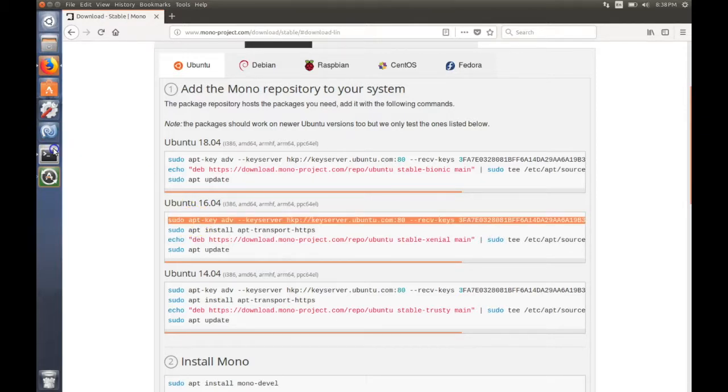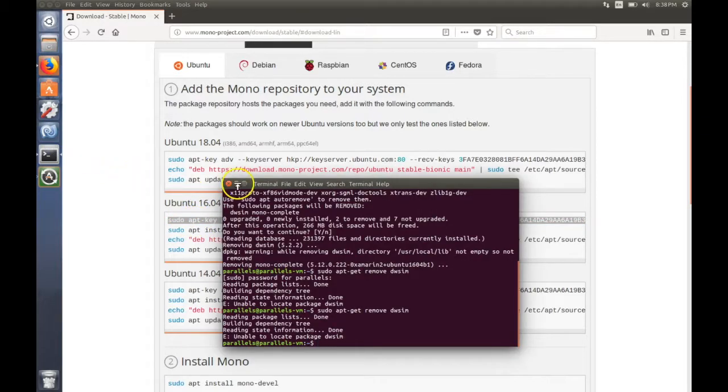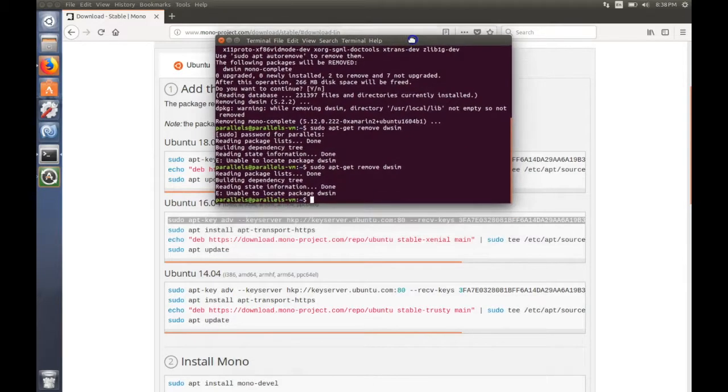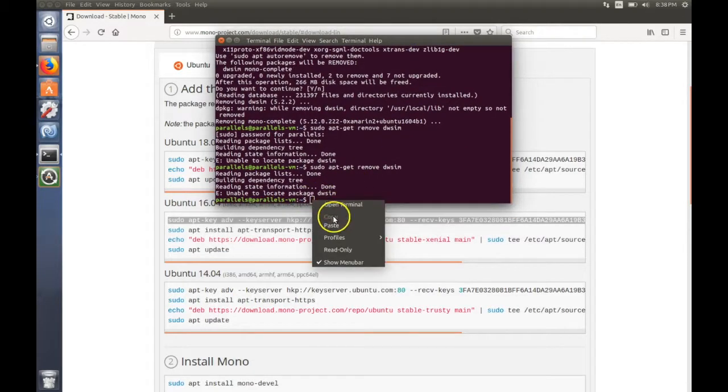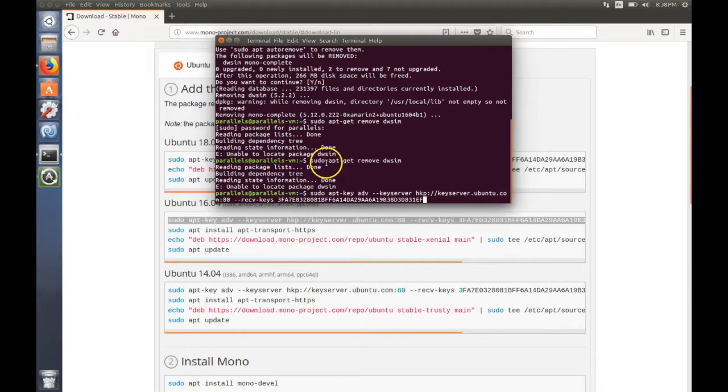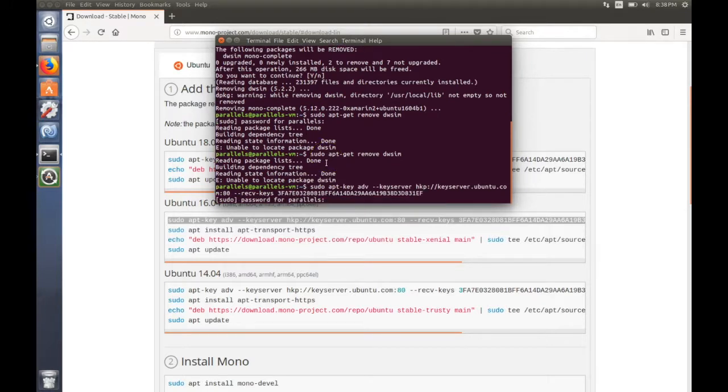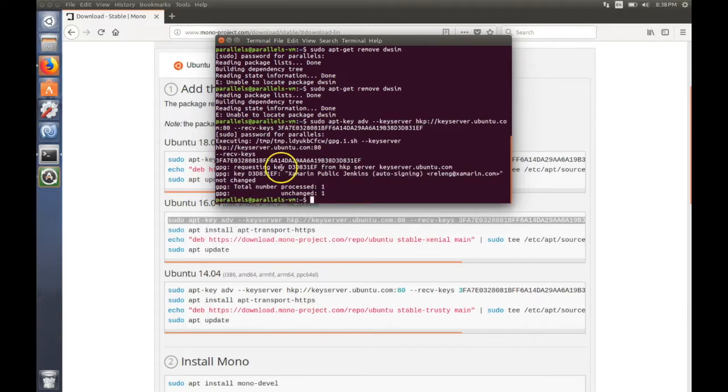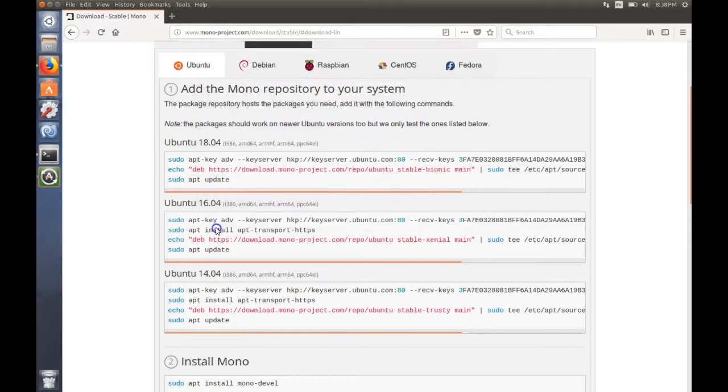So let's do it. First command, I've already copied it, paste. Okay, second command.